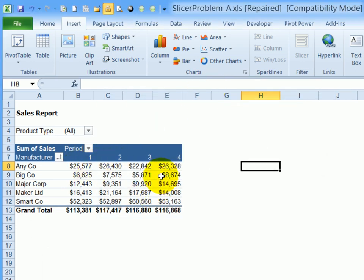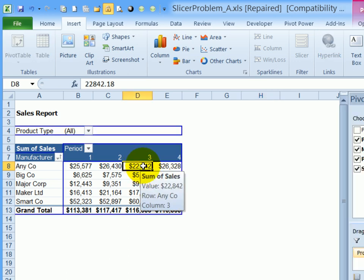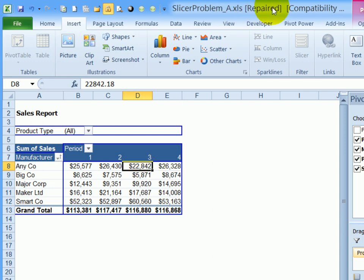So this pivot table has been repaired, there must have been something minor wrong with it, because it didn't remove the pivot table. It's now saying repaired compatibility.